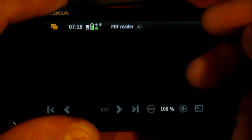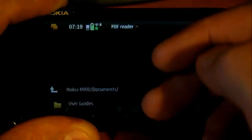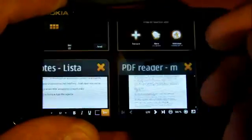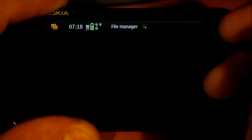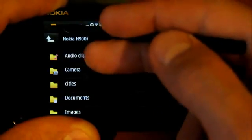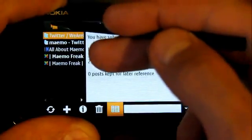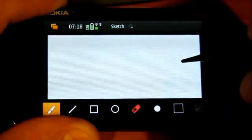The PDF reader - let's open a document in it. File manager. RSS viewer. Sketch application.